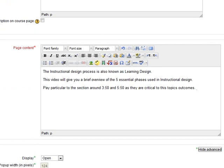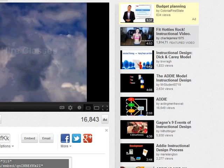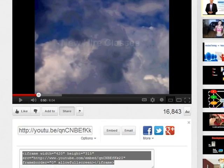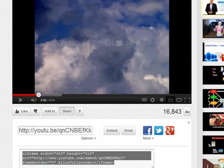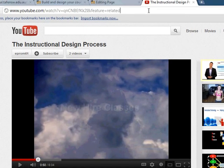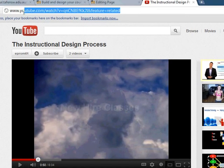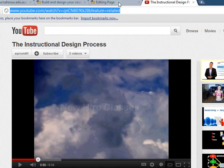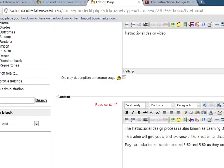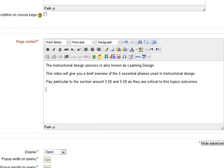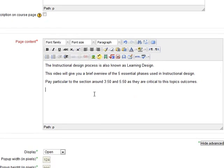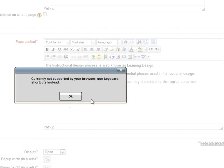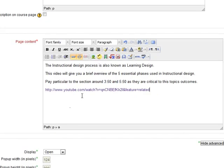What I'm going to do now is go to YouTube. Traditionally we would have clicked the share button which would have brought up this embed code. We don't want to do that anymore. All we need to do because of the filters in Moodle is copy the URL at the top. That's all we need. Go back to the page in Moodle and I'm going to paste it now.